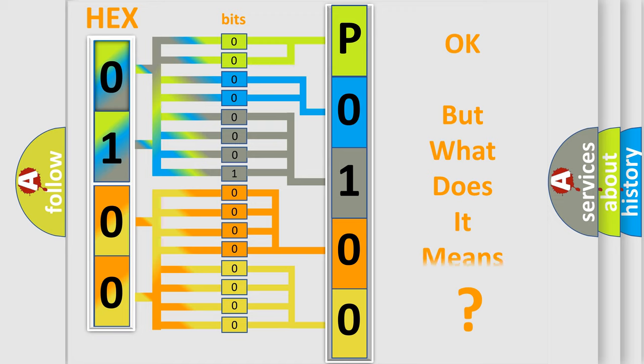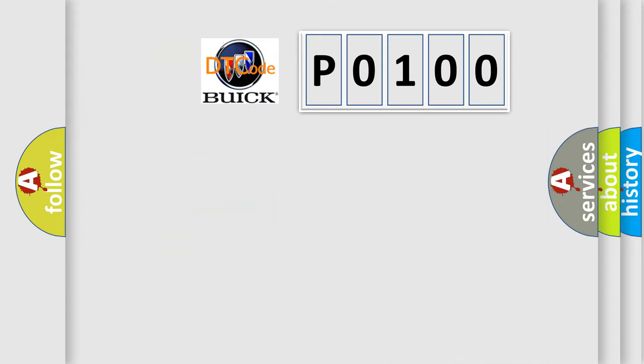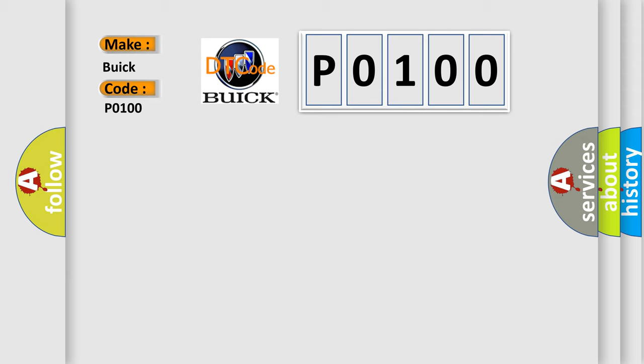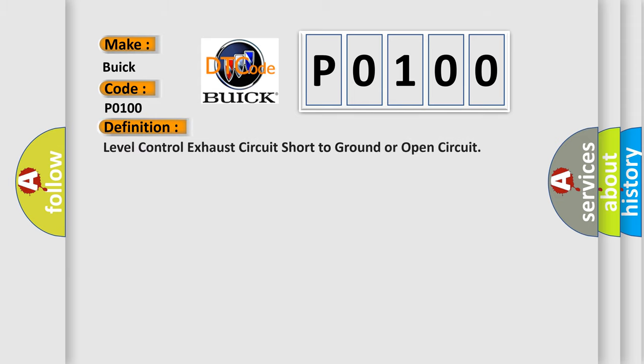The number itself does not make sense to us if we cannot assign information about what it actually expresses. So, what does the diagnostic trouble code P0100 interpret specifically? The basic definition is: level control exhaust circuit short to ground or open circuit.